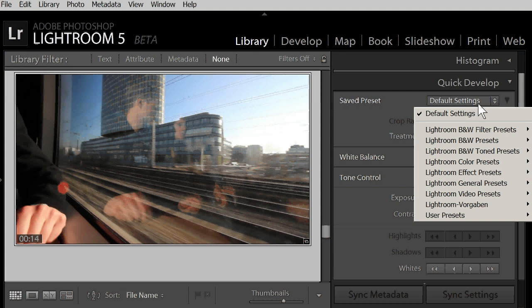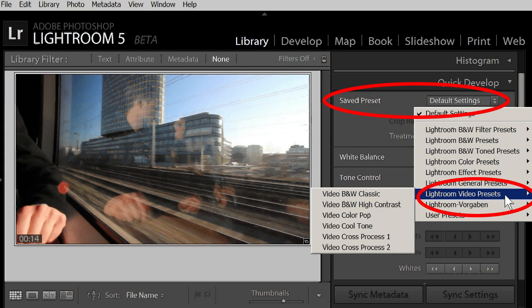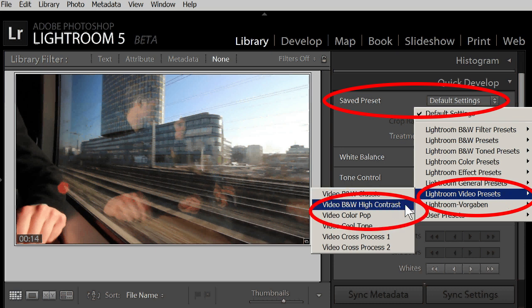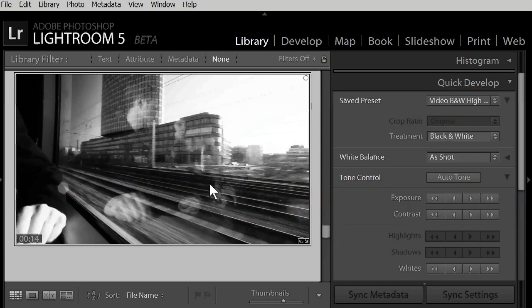These other controls you can use from inside a preset include tone curve, black and white or split toning. Here, Lightroom has a number of presets especially for videos. Let's try this one. Black and white high contrast. And let's play it.